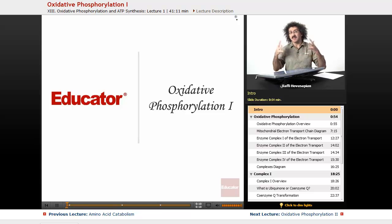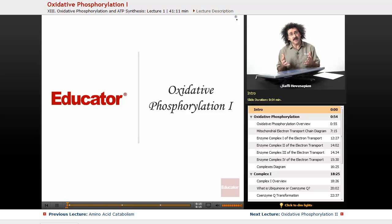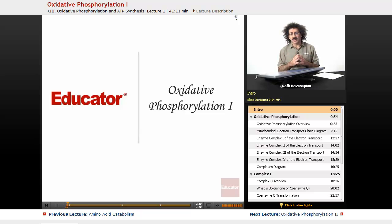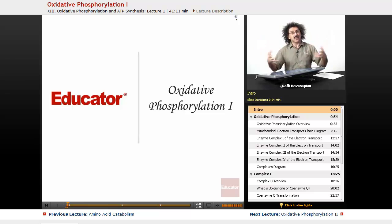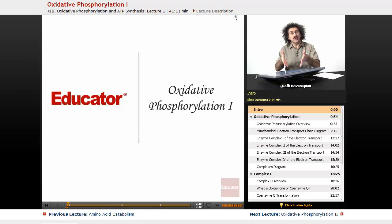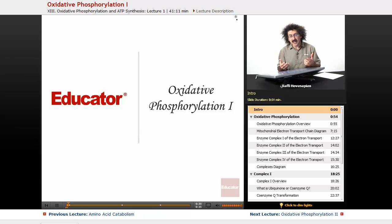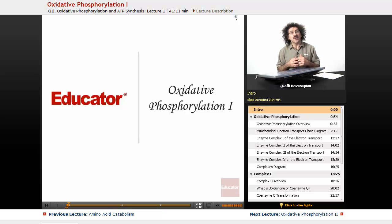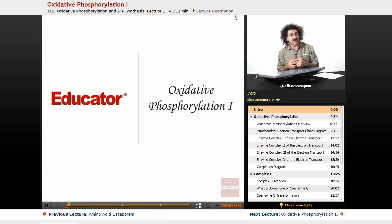We've talked about all these metabolic pathways — the catabolic pathways, the breakdown. We've talked about glycolysis, the breakdown of sugars; fatty acid breakdown; protein breakdown and amino acid degradation. All of the electrons collected from all of this are now going to go to the electron transport chain inside the mitochondria, where we'll use those high-energy electrons to synthesize ATP. That is oxidative phosphorylation.